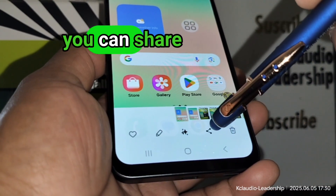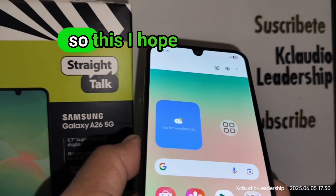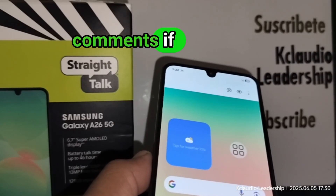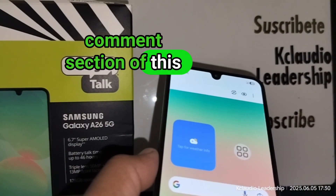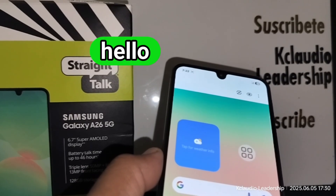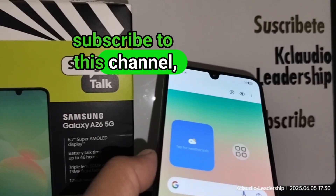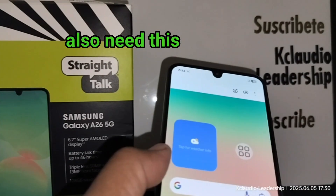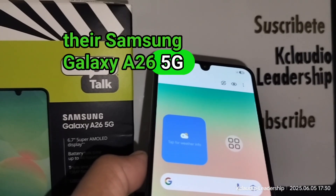As always, you can share, edit, and use more features with your screenshot. I hope this information was helpful. Let me know in the comments if you have any questions — I'll be happy to come back and answer. Subscribe to this channel, smash the like button, and share this video with friends who also need this information on their Samsung Galaxy A26 5G smartphone. Thanks so much!